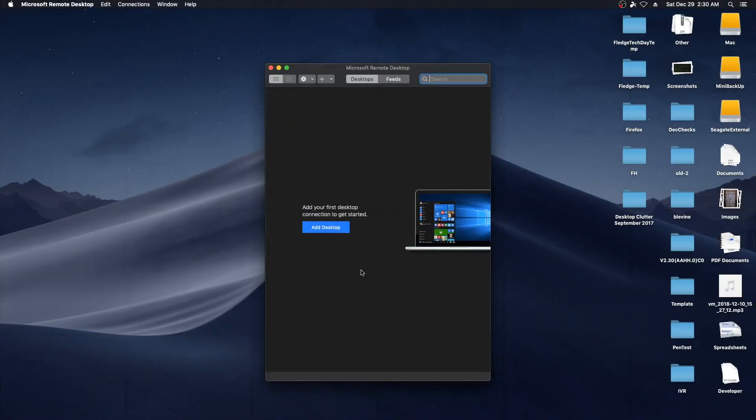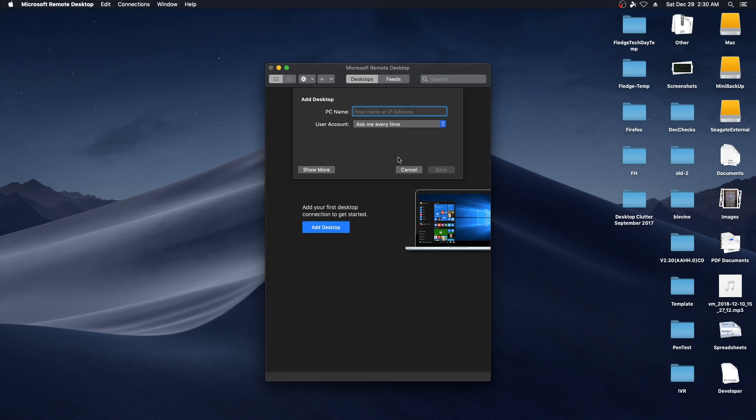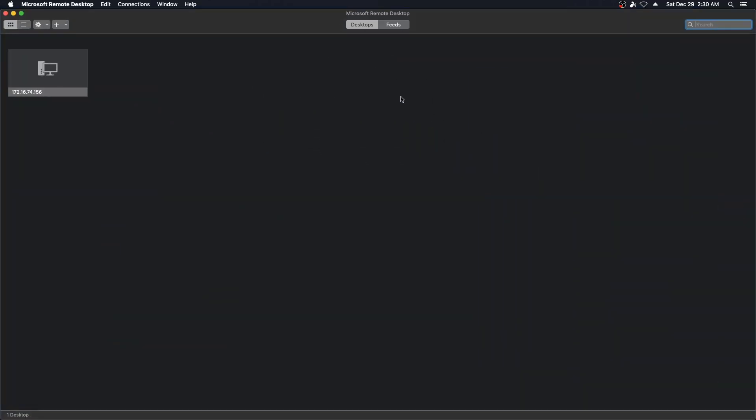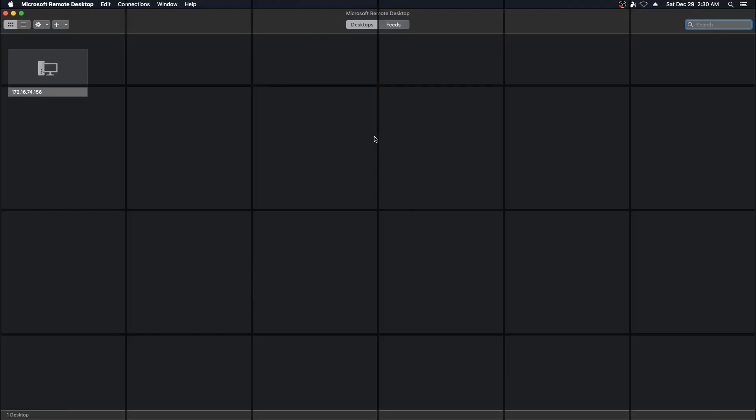So we're going to say add desktop and IP address is 172.16.74.156 and we'll say save. And once our Ubuntu VM finishes loading up.